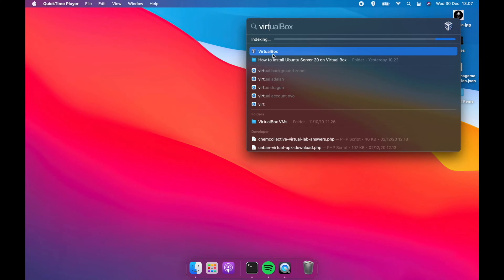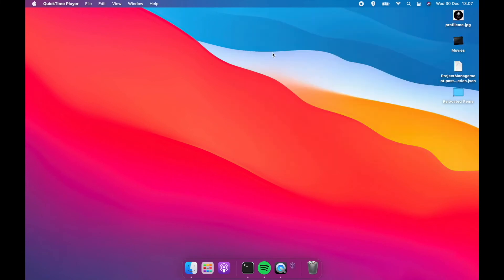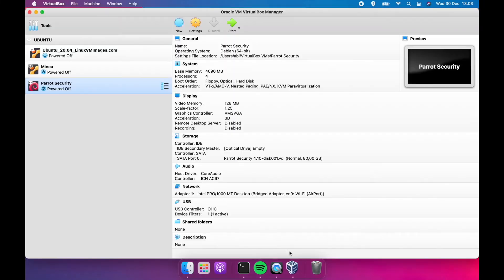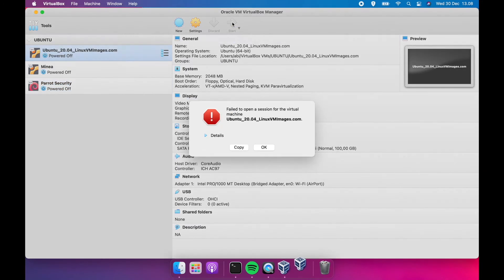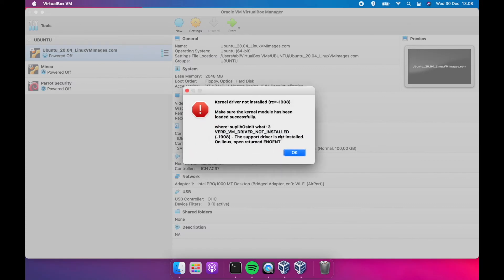After you reboot your system, now we try again. Open VirtualBox and try running Ubuntu 20 image. Oh no, you still get errors. So, the method we did earlier is not right for you and your system.